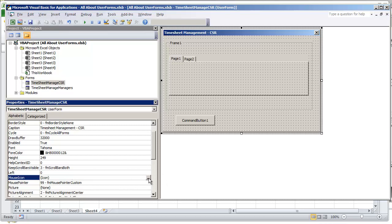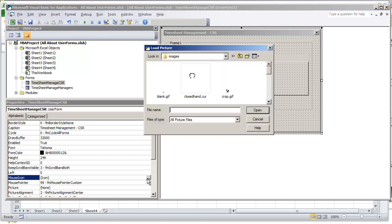But what you want to do is select the icon, click this command button right here, the three dots, and select a file that will be appropriate.